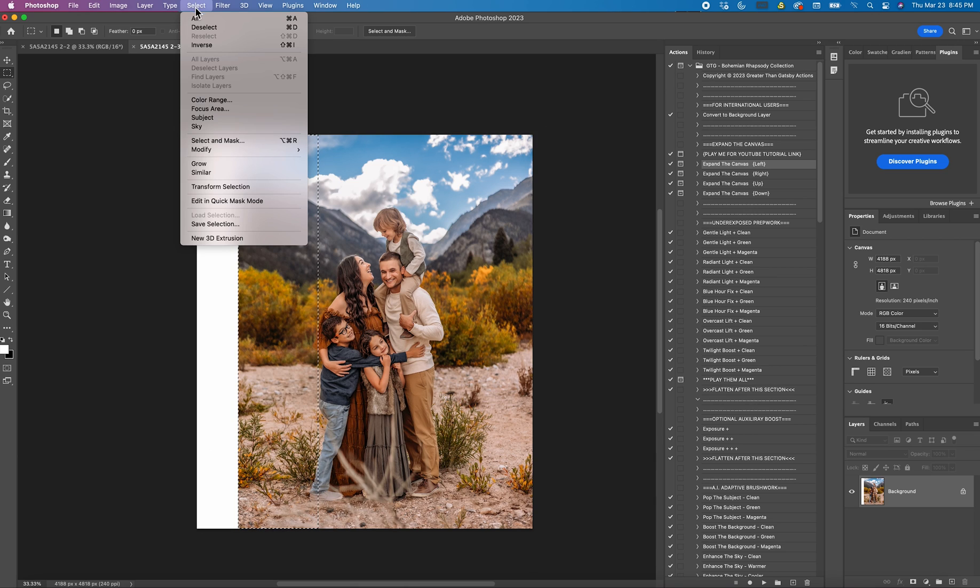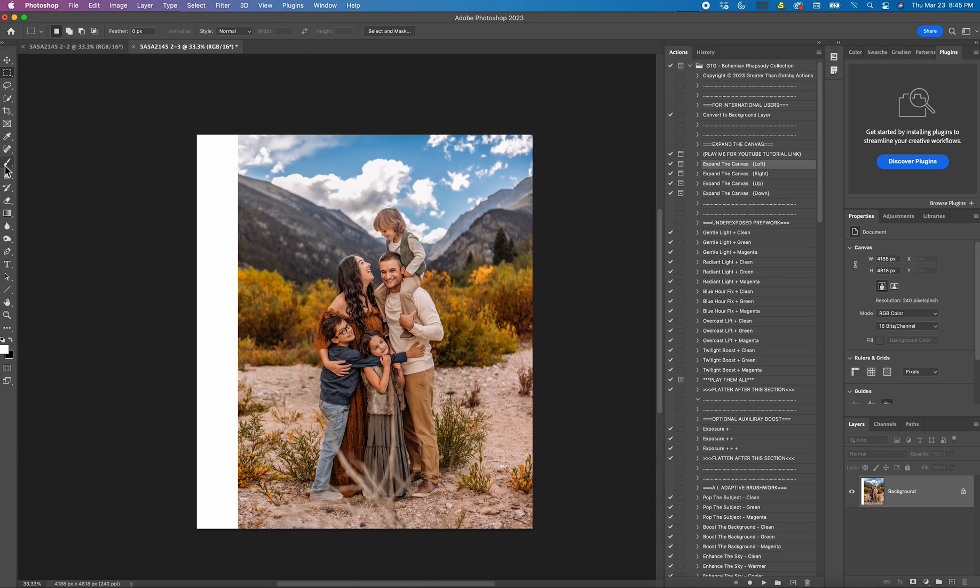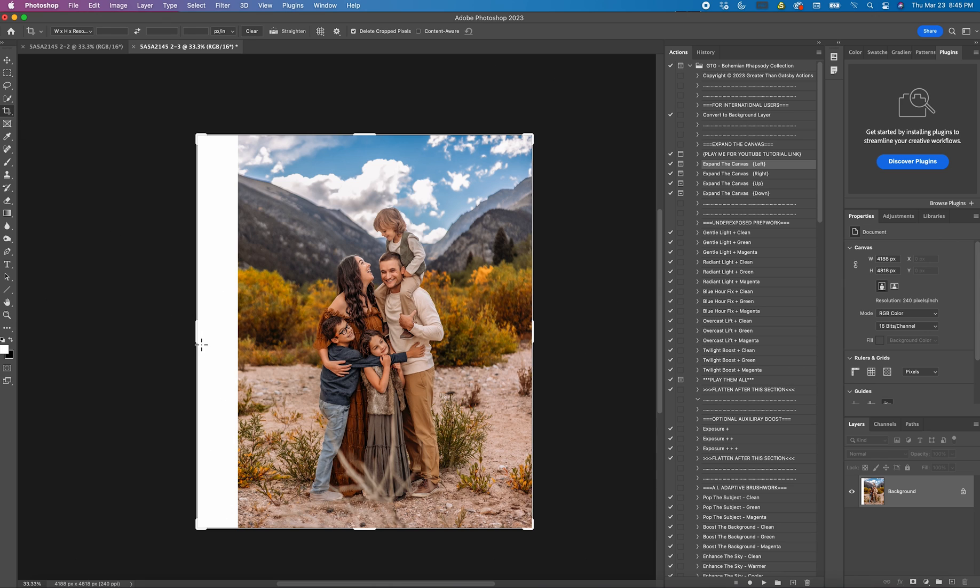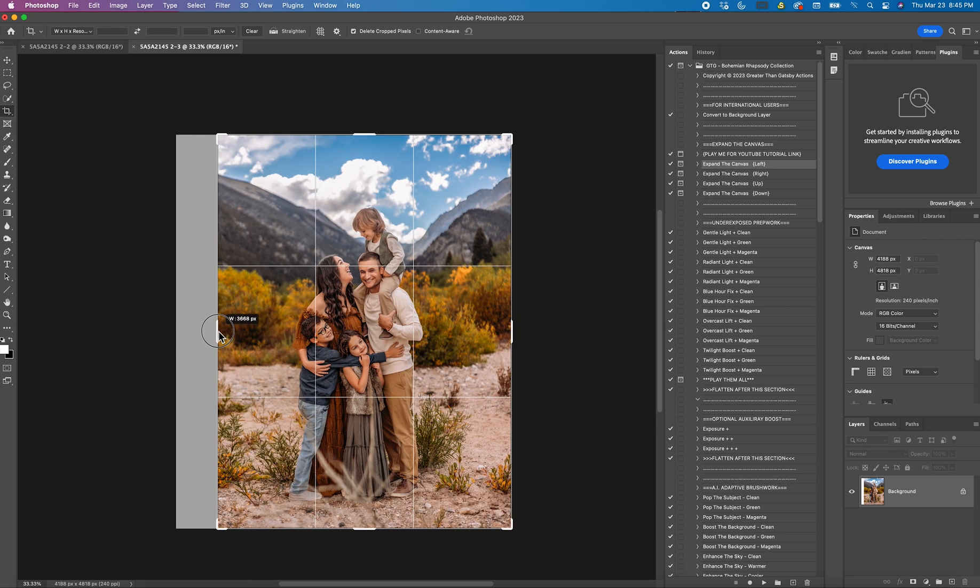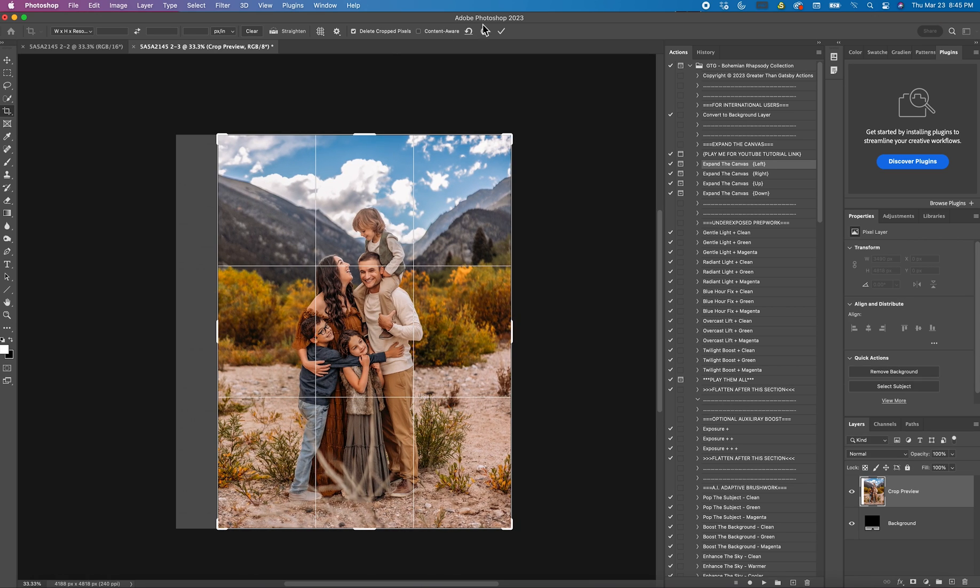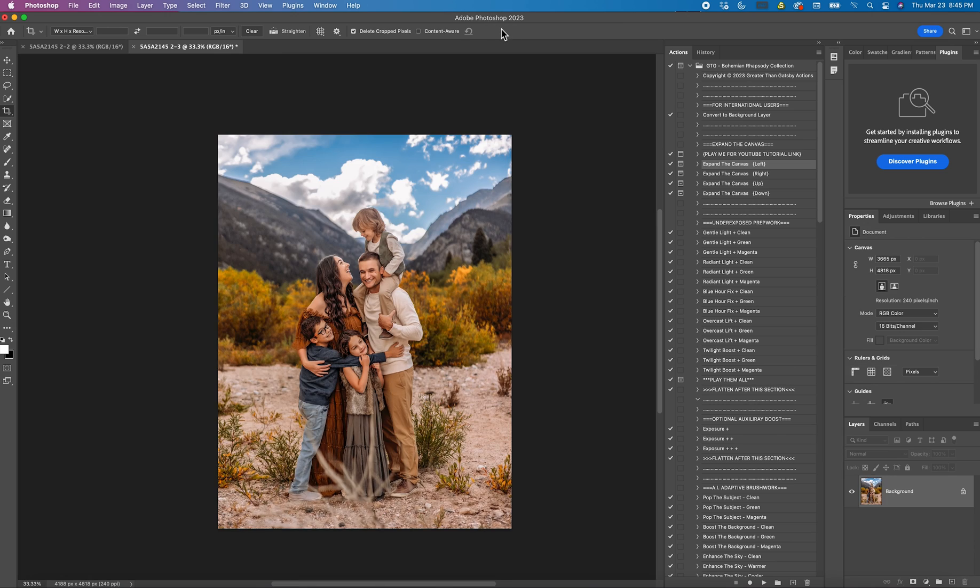And then I will go here and deselect it. And so now I still have a little too much of the white bar so I'm just going to pull that back. Click OK.